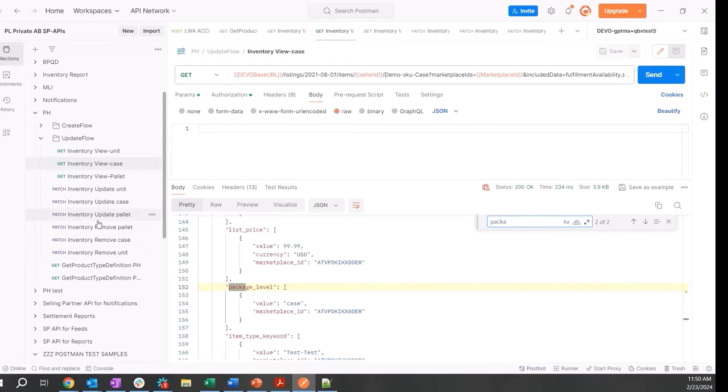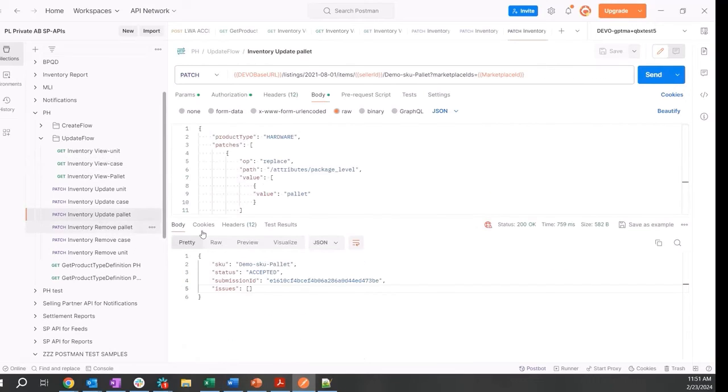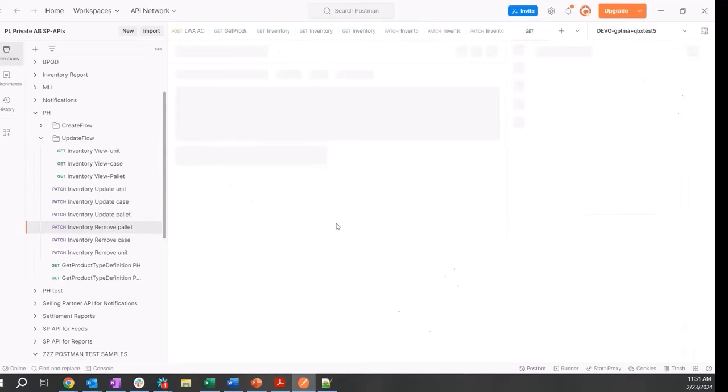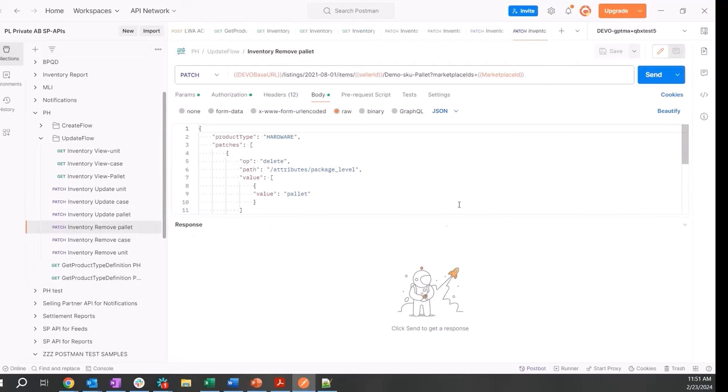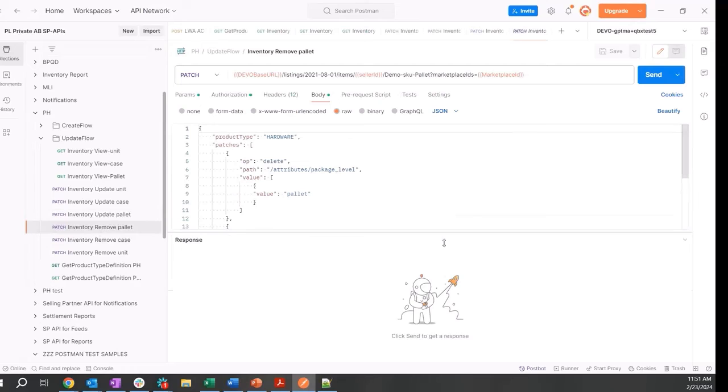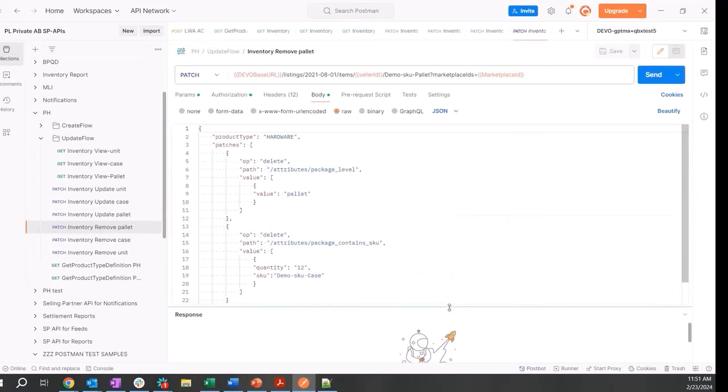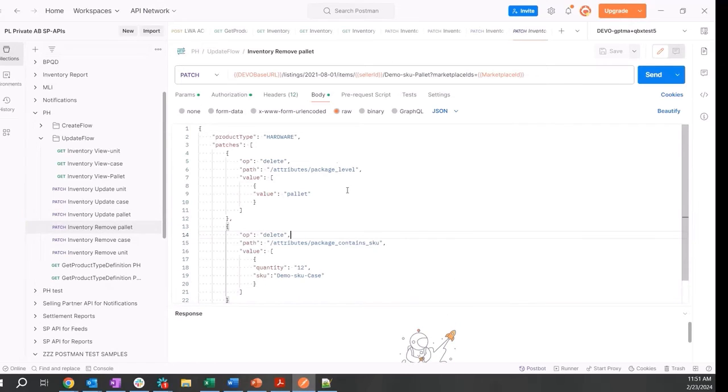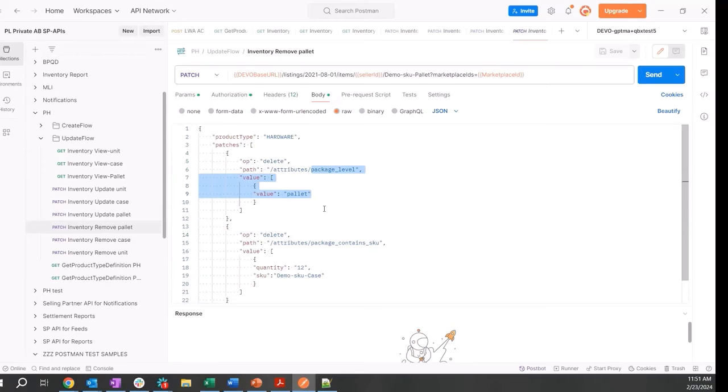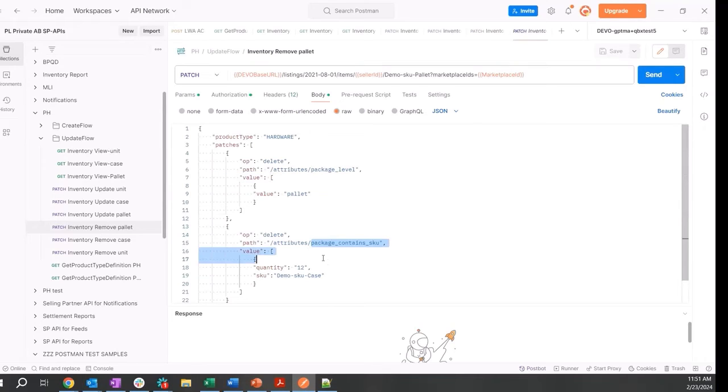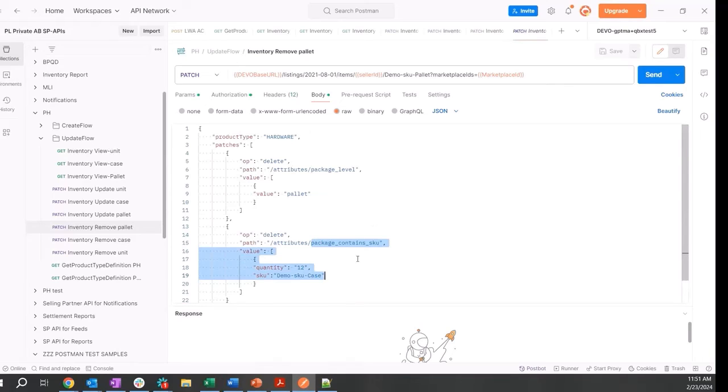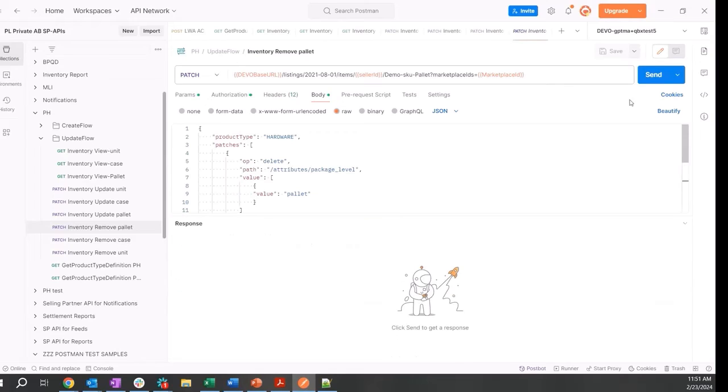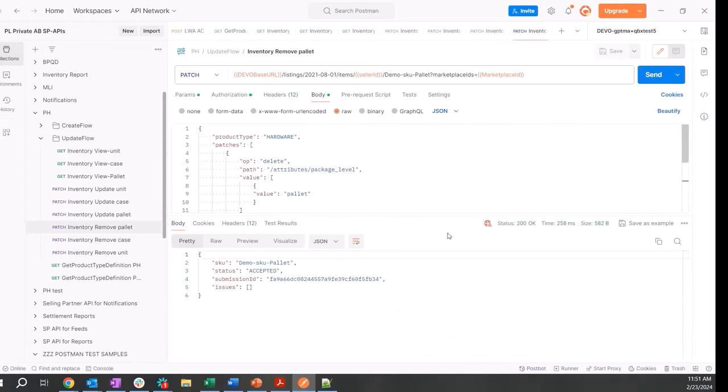Finally, moving on to removing these package hierarchy attributes, we want to make sure we start at the highest level, at the pallet. So let's go perform a PATCH operation. In this case, we are deleting the package level attribute of pallet and deleting package contains SKU attribute, essentially removing the 12 cases which are contained within this pallet. Let's hit send. That was accepted.